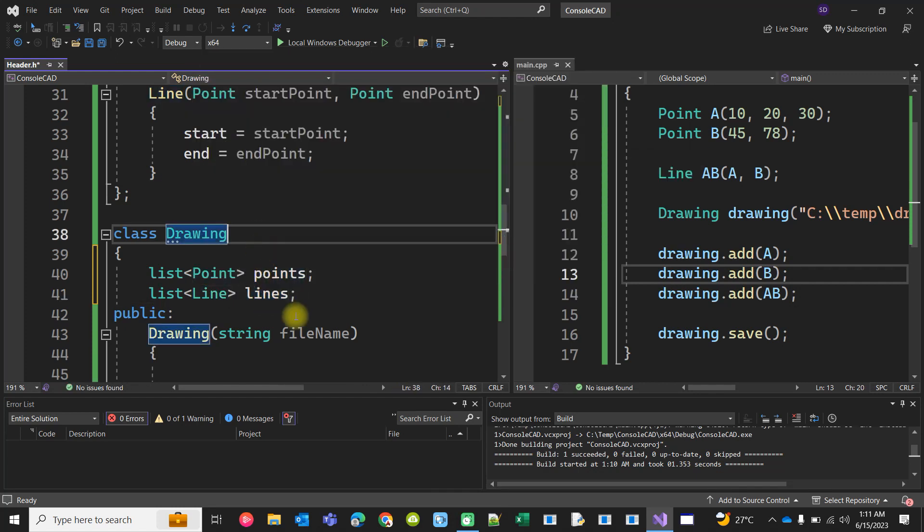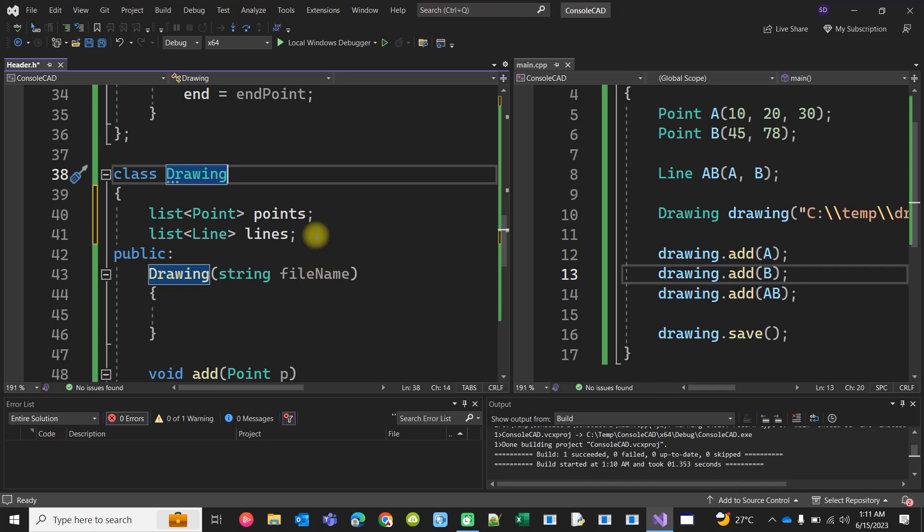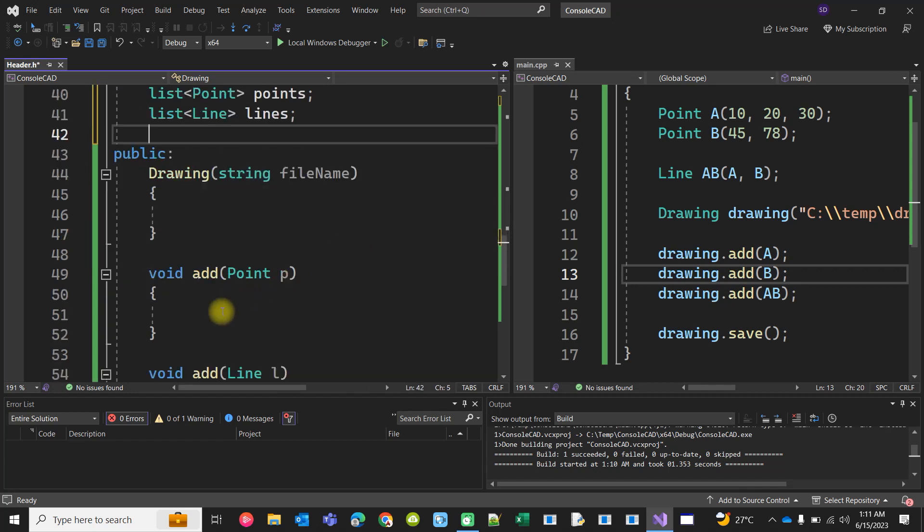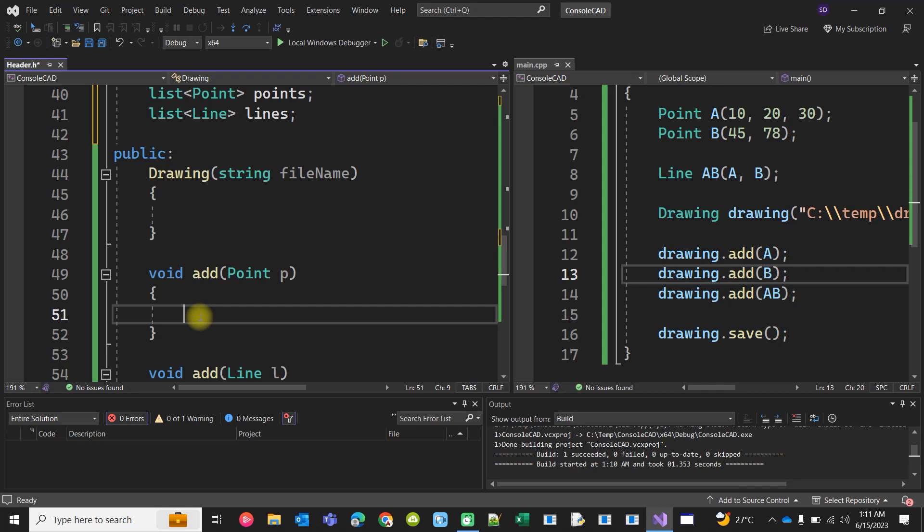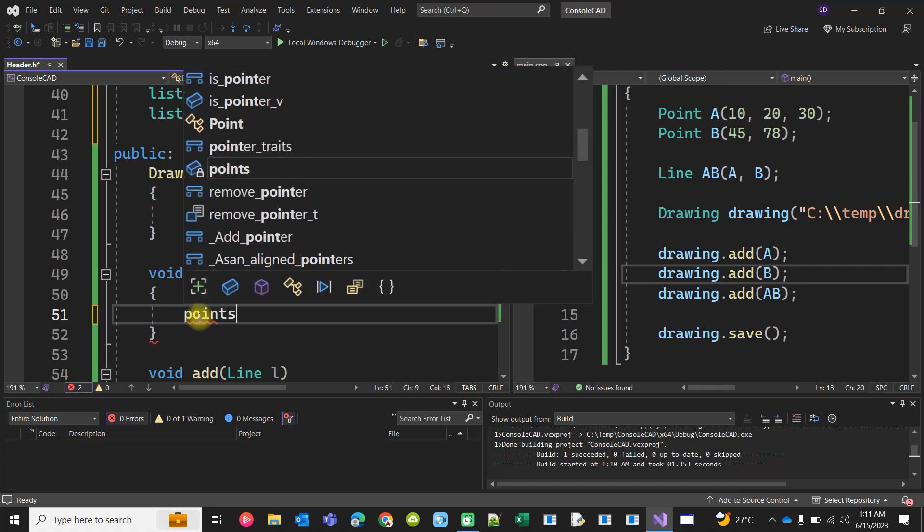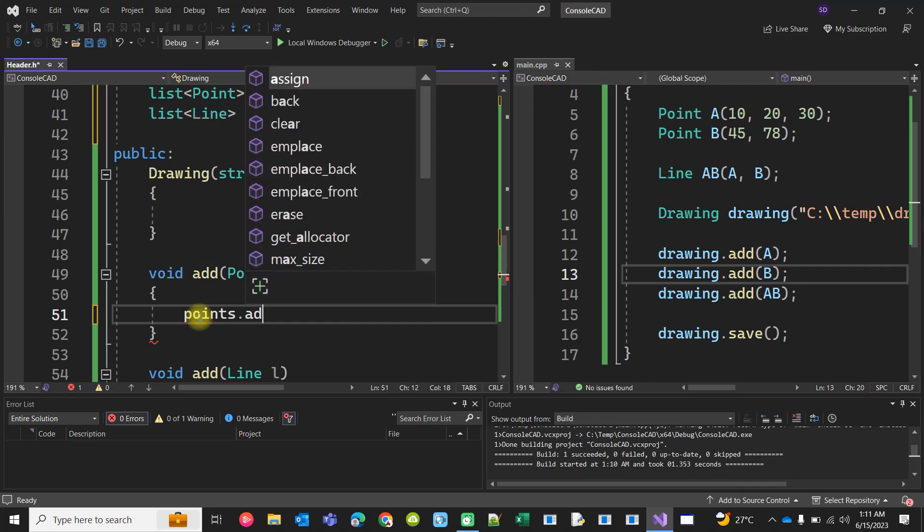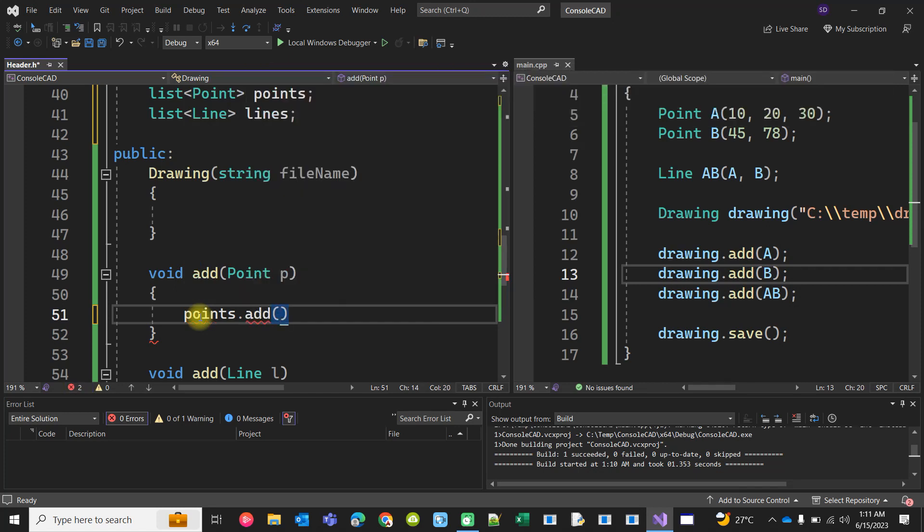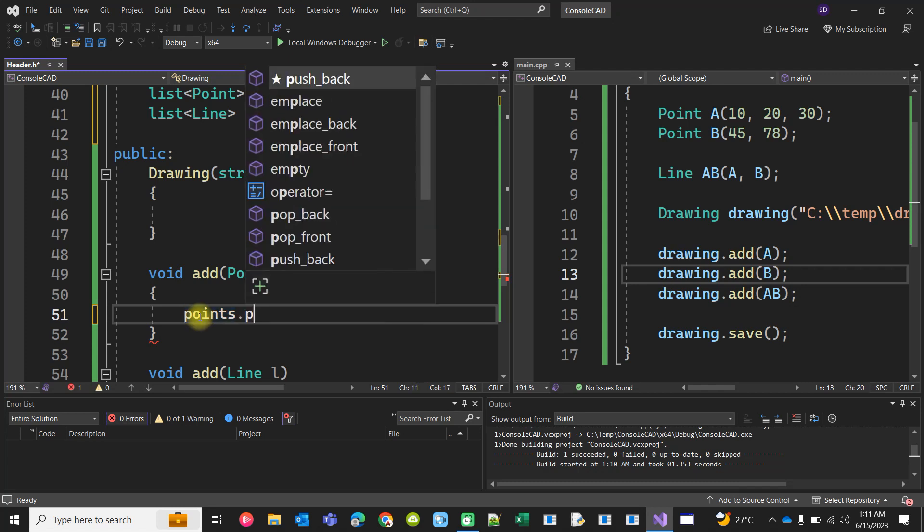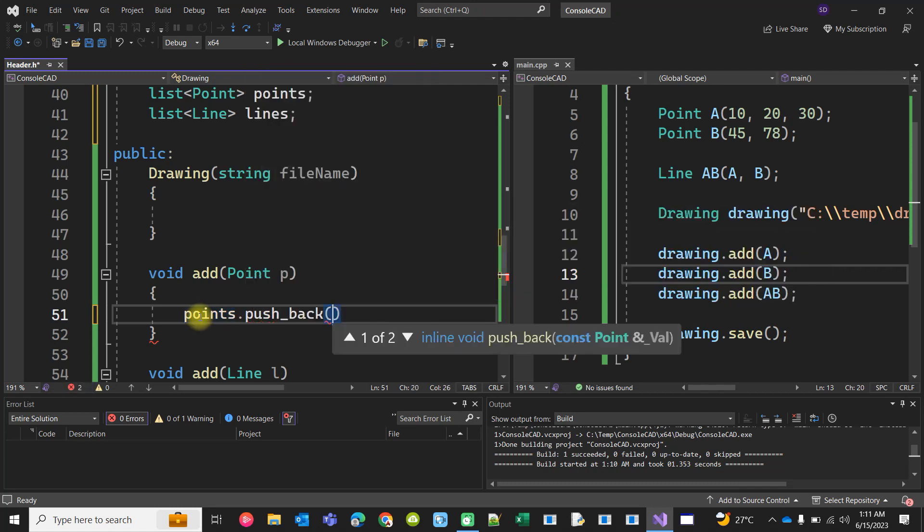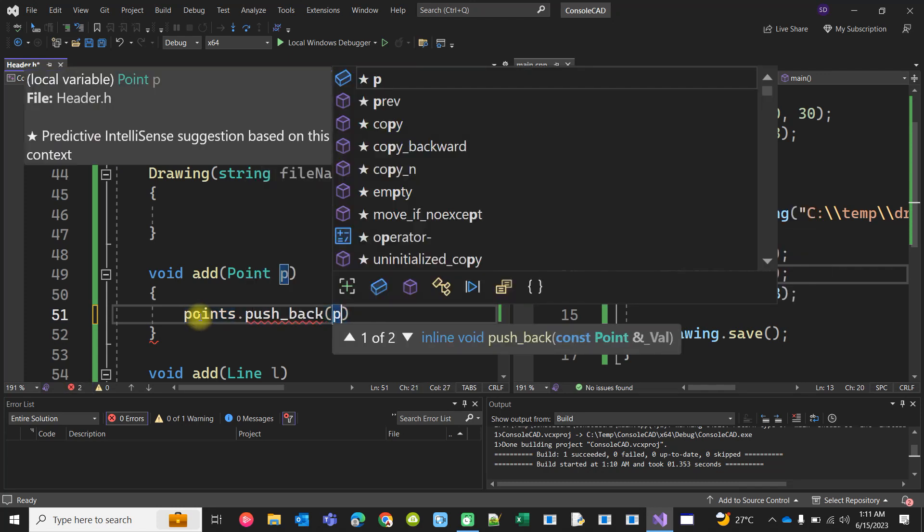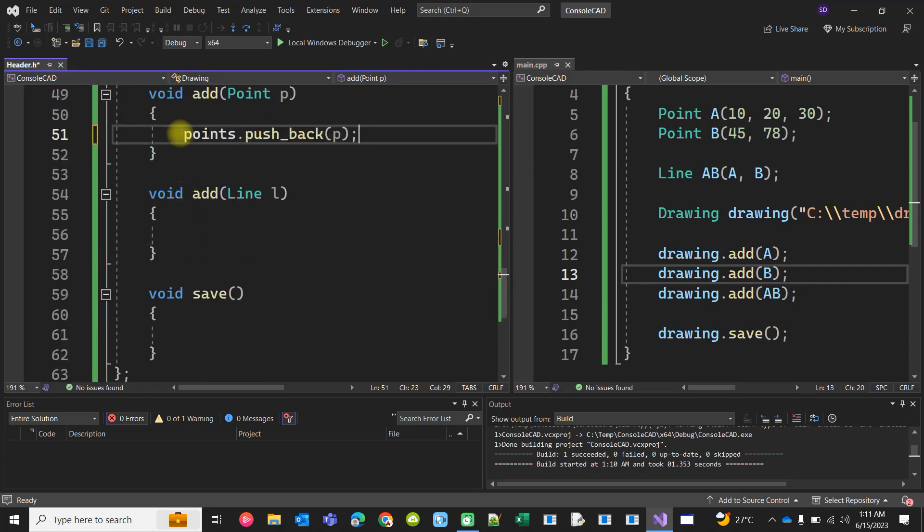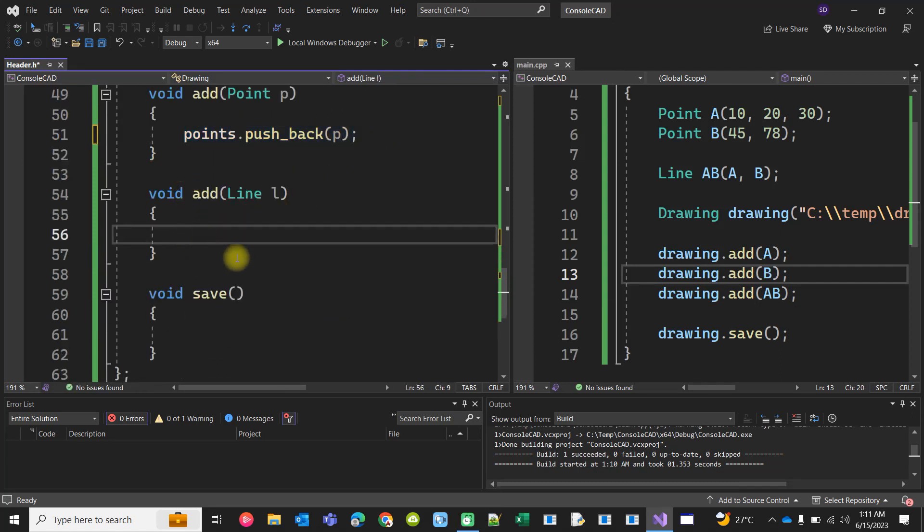Okay, now when you are actually adding it, you can say points dot, no there is nothing, no function called add, but we can do a push_back. That's it. And we can do the similar thing for lines.